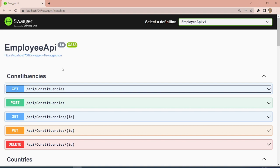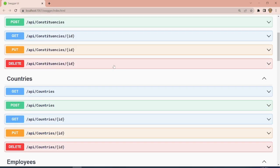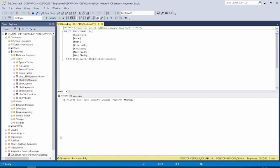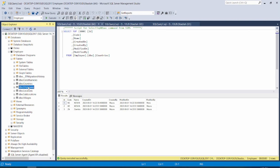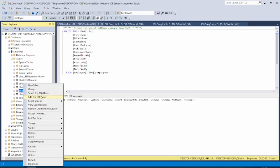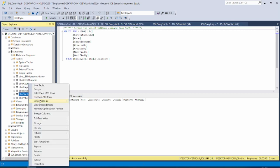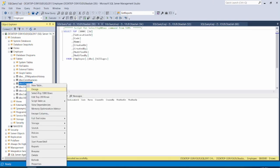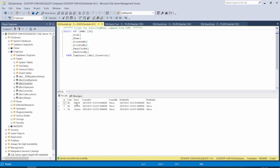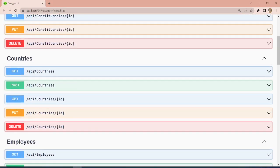Today we are going to test how our API works to ensure that everything works well before we start connecting it to our .NET MAUI application. These are some of our endpoints. We have our database here — our employees database. Under constituencies we have no data, countries we have some, employees we have no records, locations we have none, and villages we have none. We had created an employee record and you can see some records here.